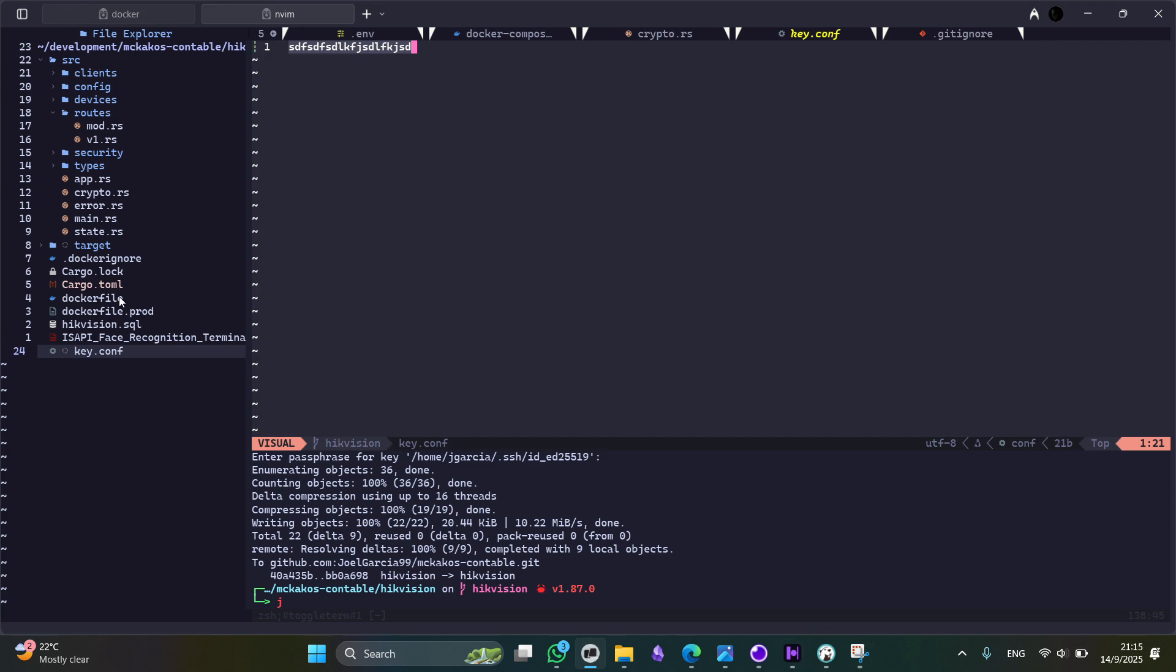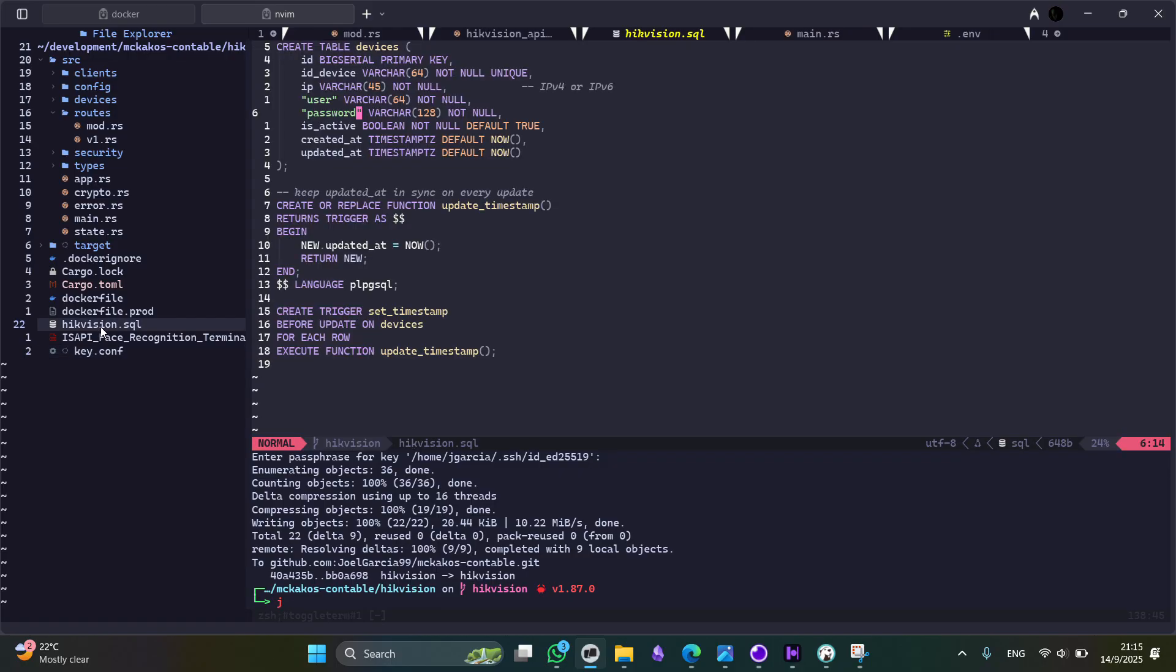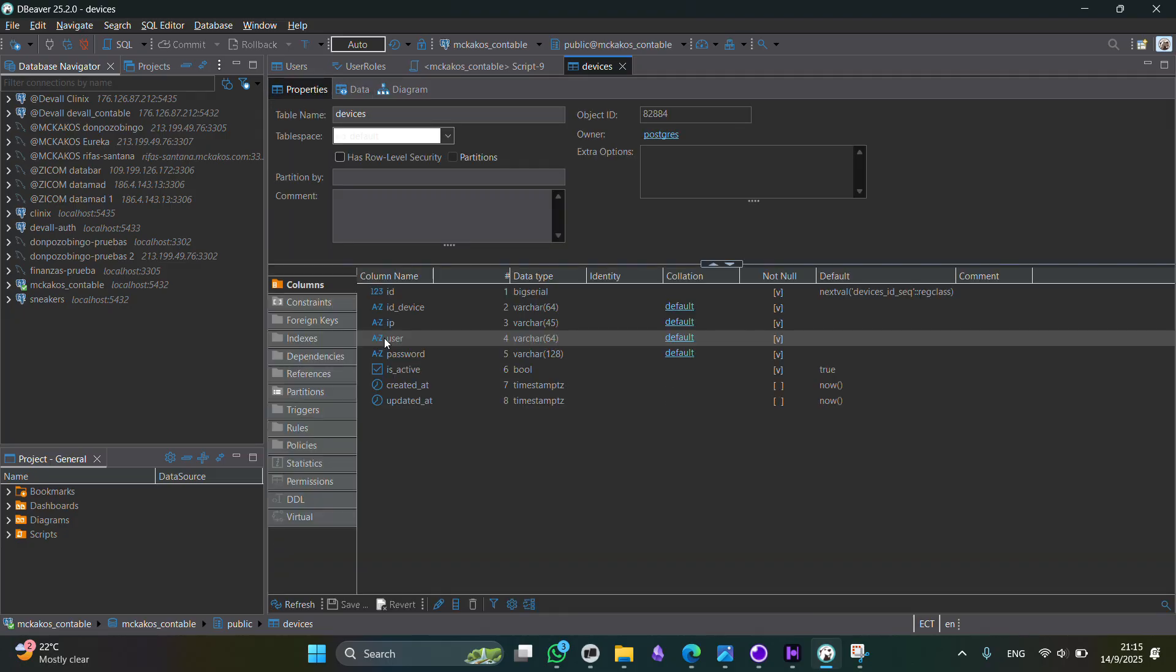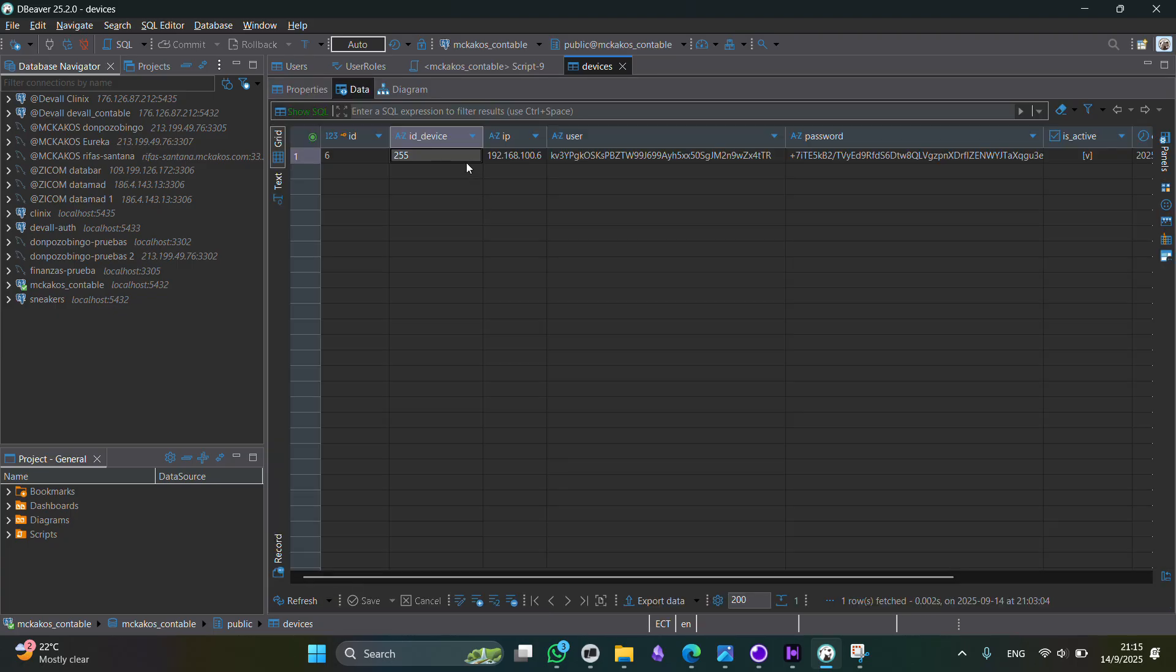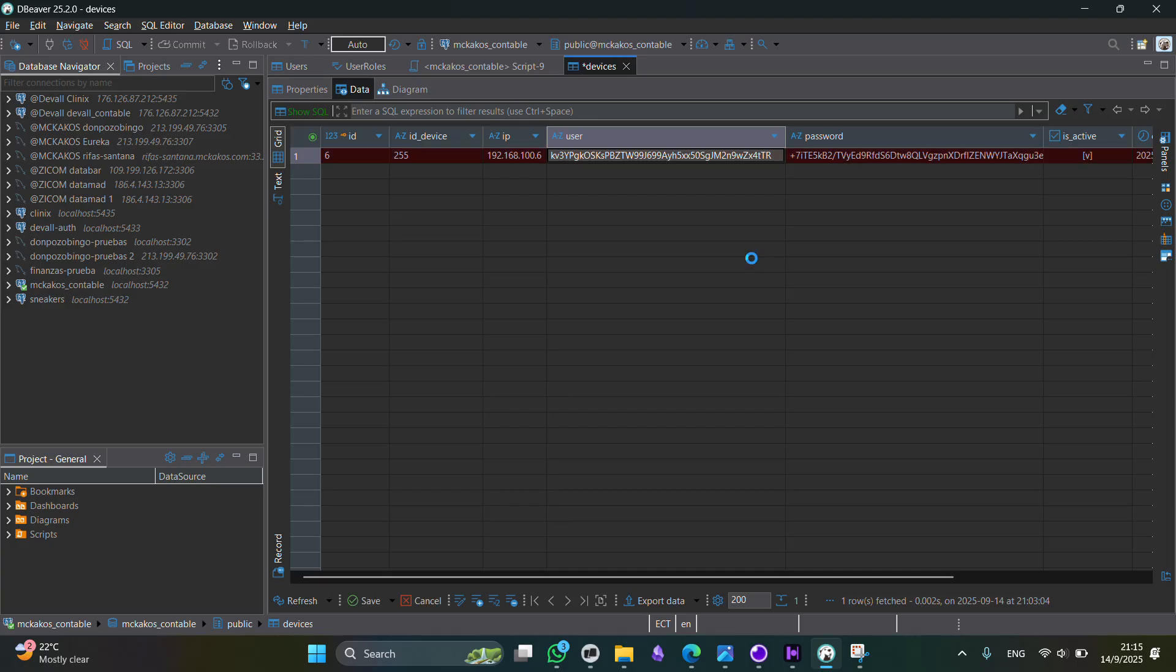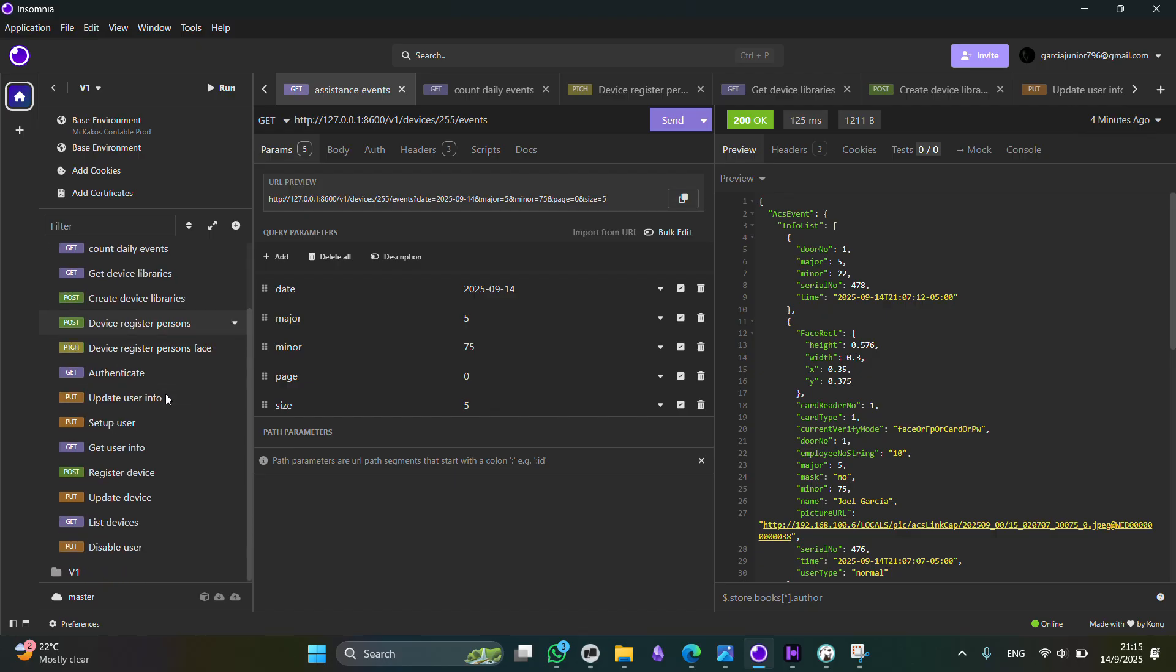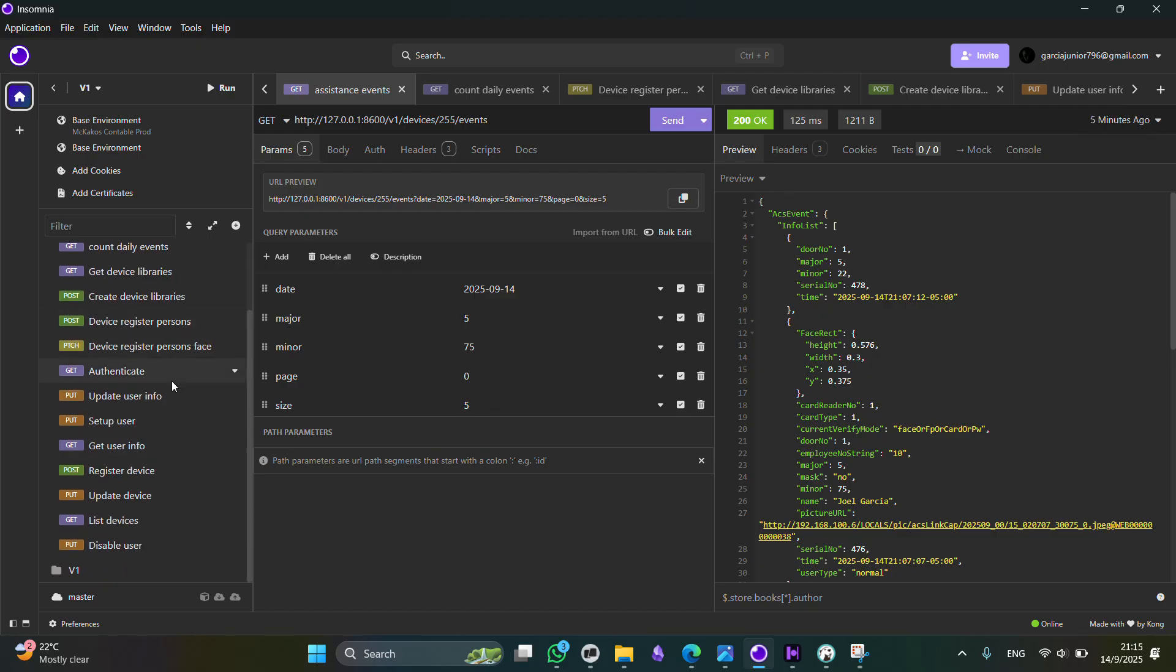Once you run this SQL script, you are going to end with a structure similar to this one, as you can see here. And here we are going to store all our devices from HikVision.